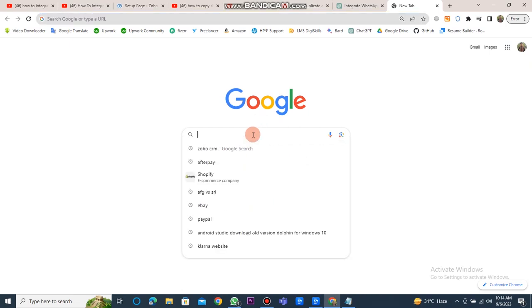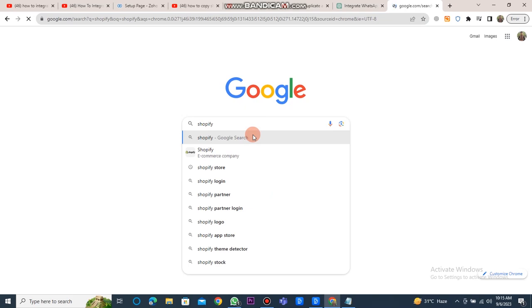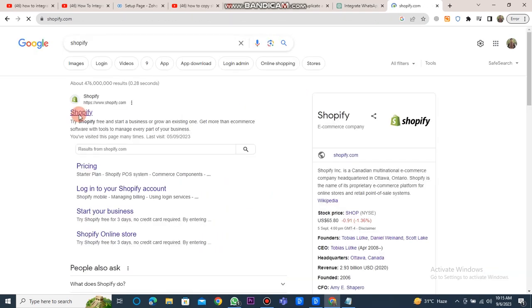First of all, you have to open Google Chrome and type Shopify into the search bar. After that, you need to click on the Shopify website link.